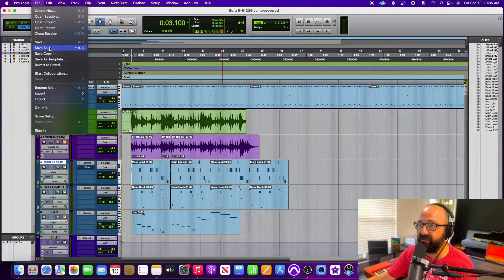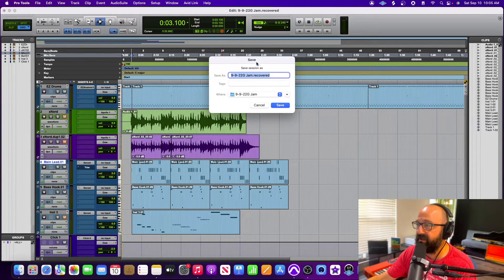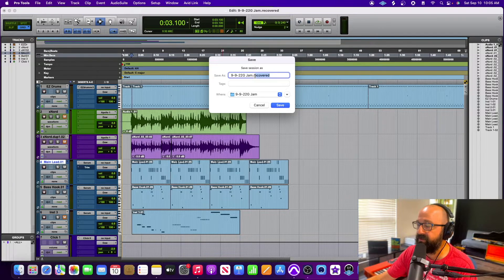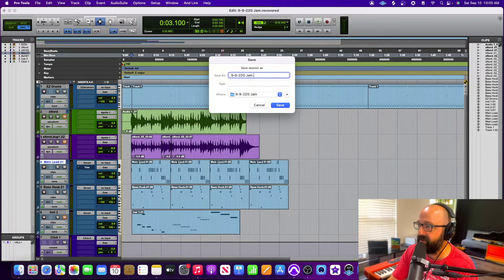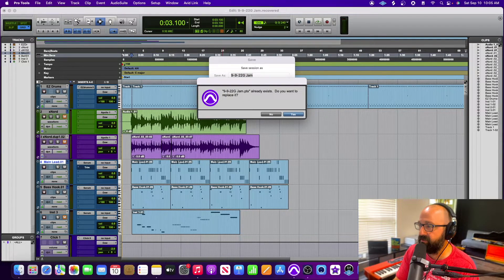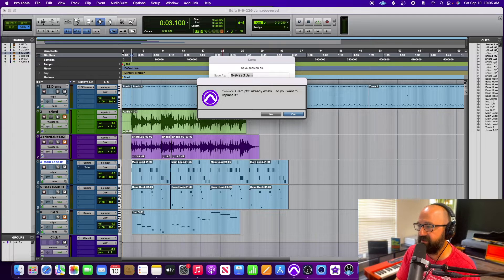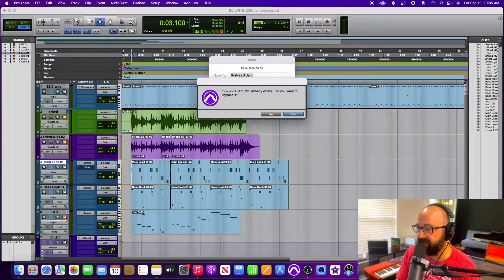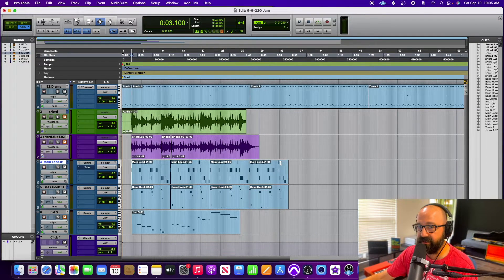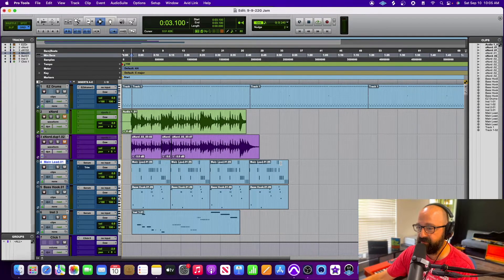to file, save as, and then I'm just going to remove this recovered part and I'm just going to save over. It says it already exists, I'm just going to hit yes so everything should be there and we're just going to hit play.